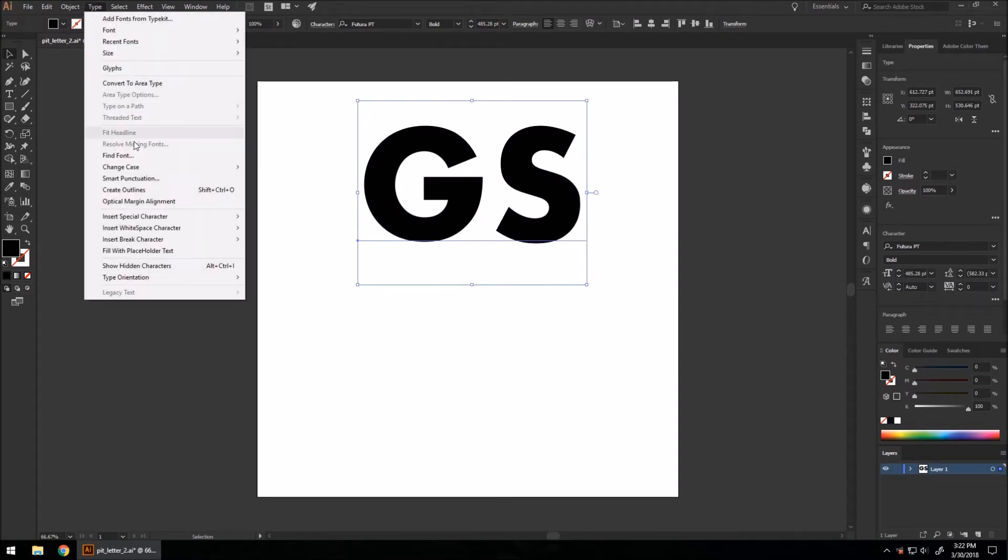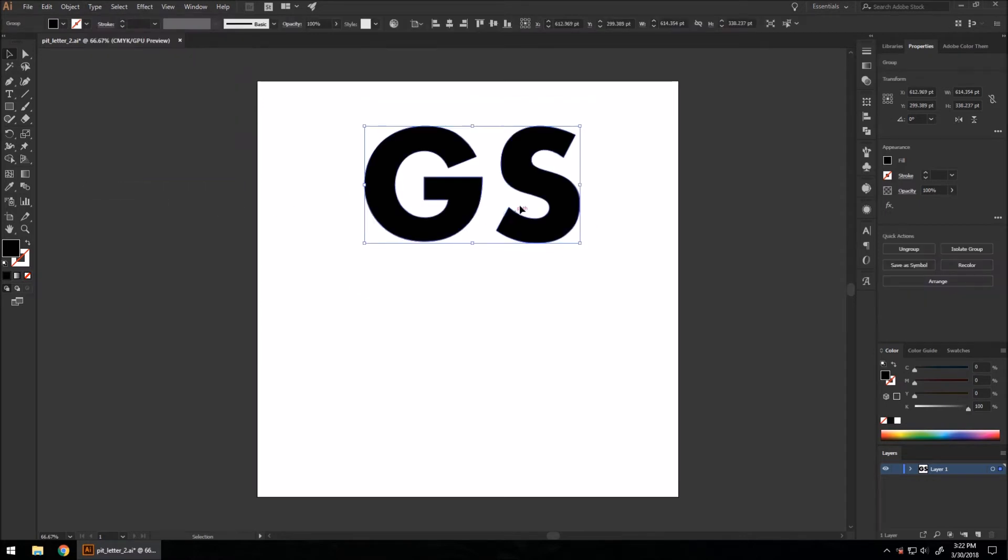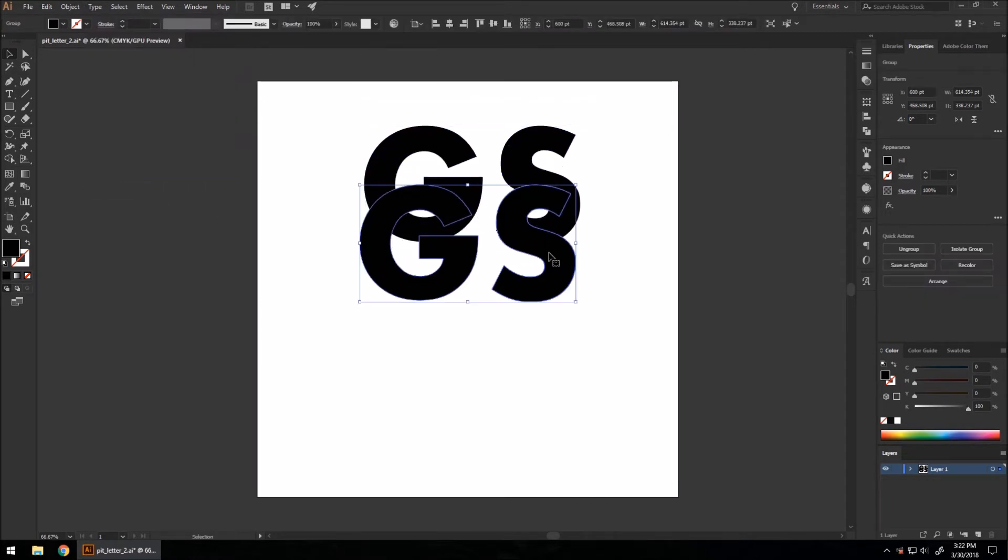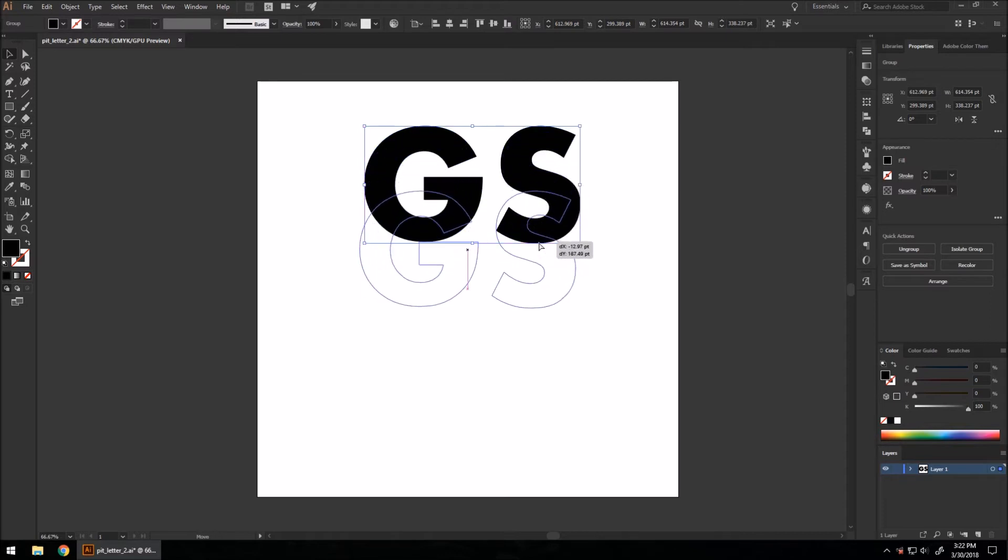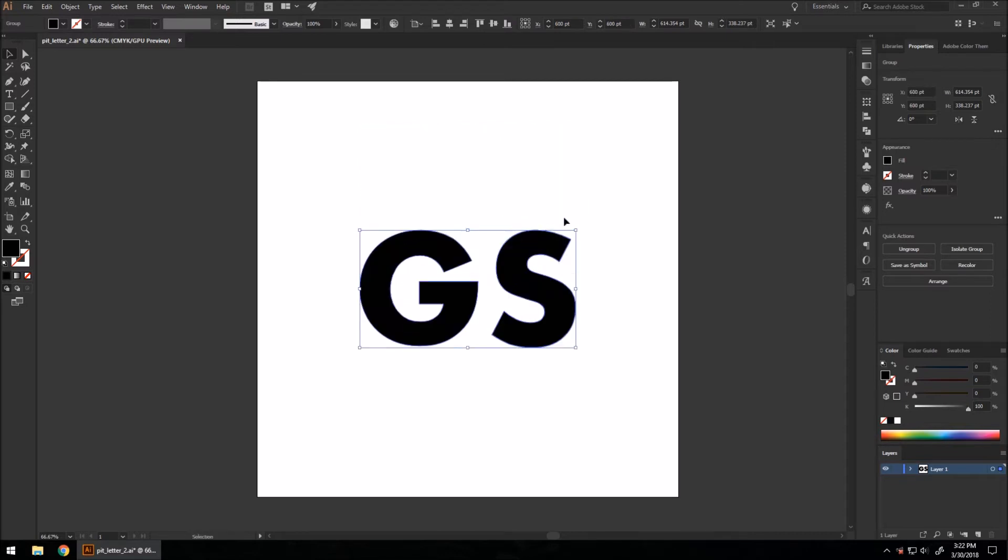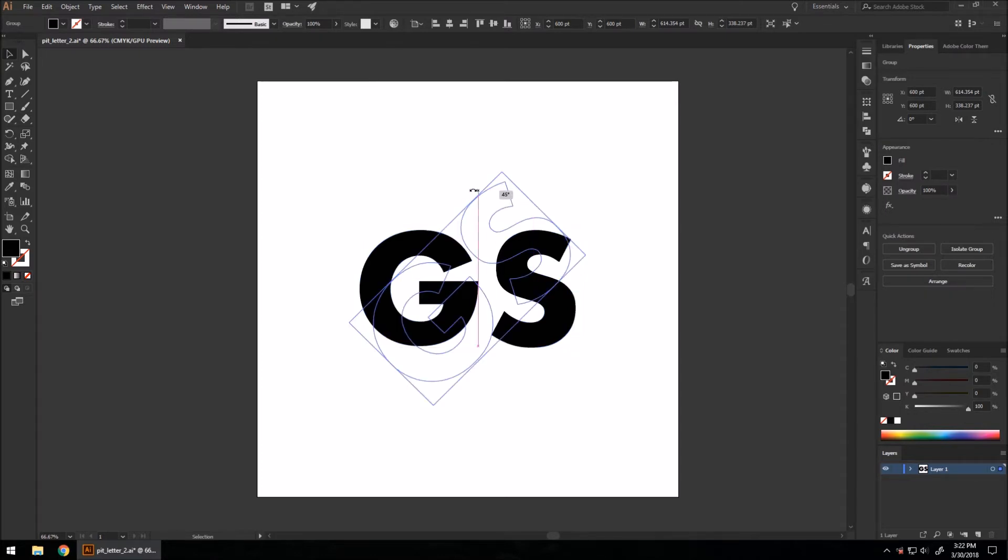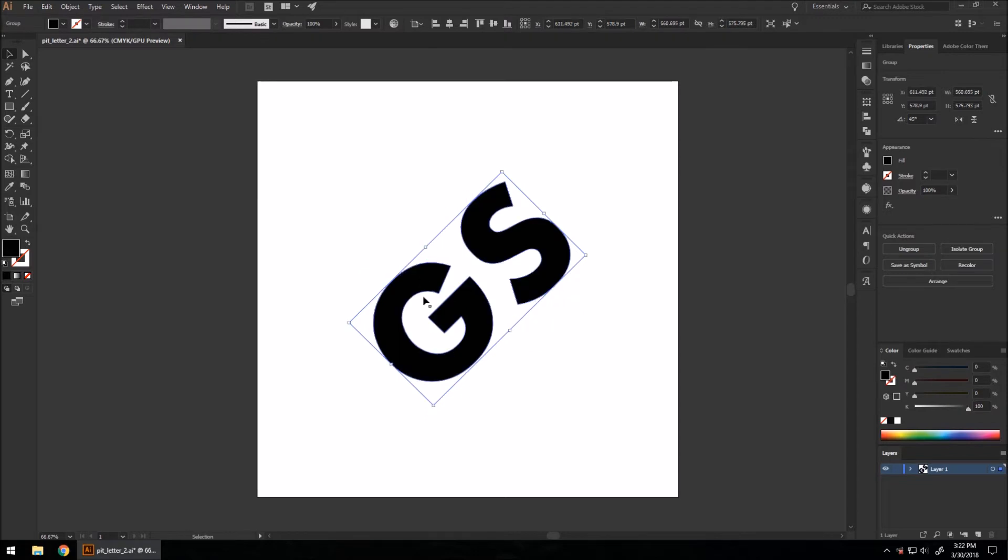And I'm going to go up to type, create outlines. I'm going to go to the corner here and hold shift and drag it on the corner to rotate at 45 degrees.